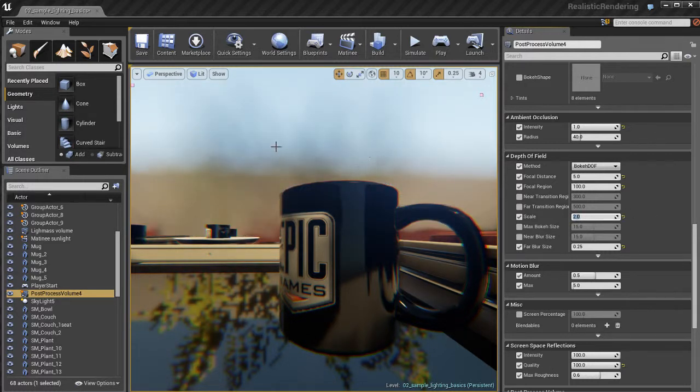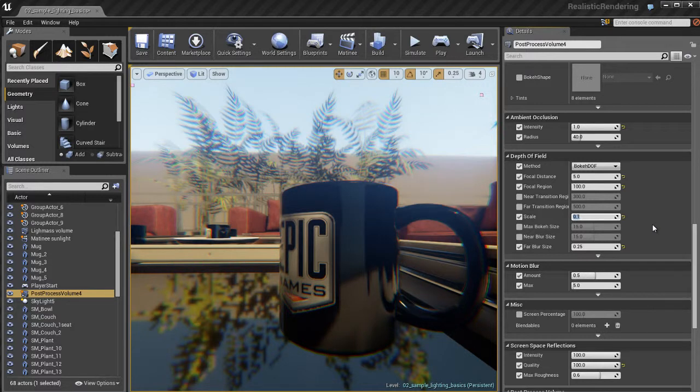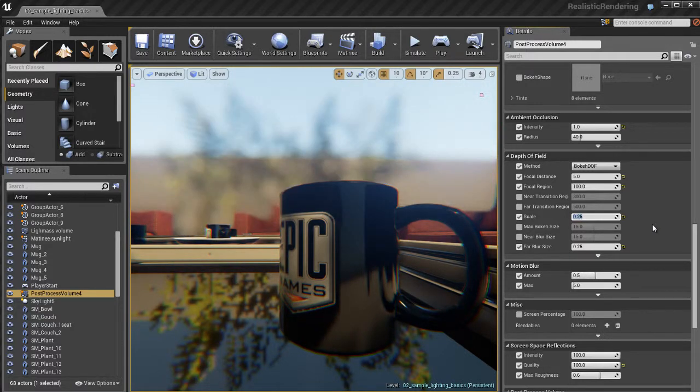I'm going to set that to 2. And you notice that we have a lot of blurring. So this is a very exaggerated depth of field right now. I'm going to set it to about 0.1. This is a pretty sensitive setting. It really depends on the environment you're working on.